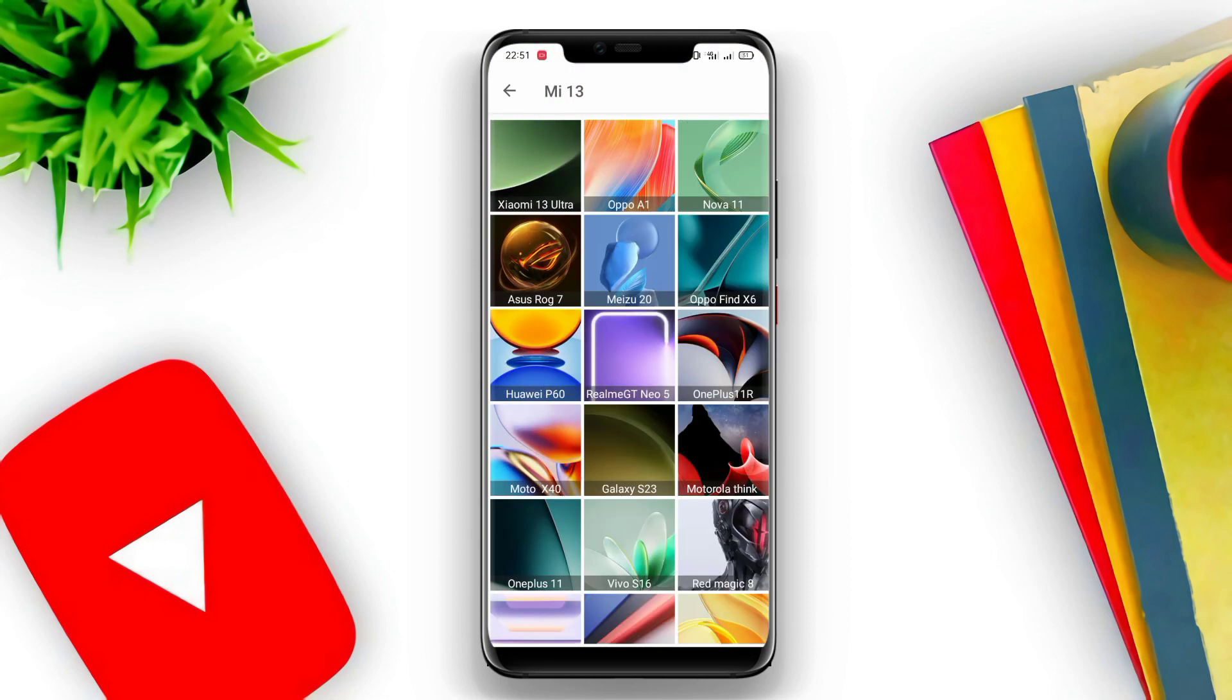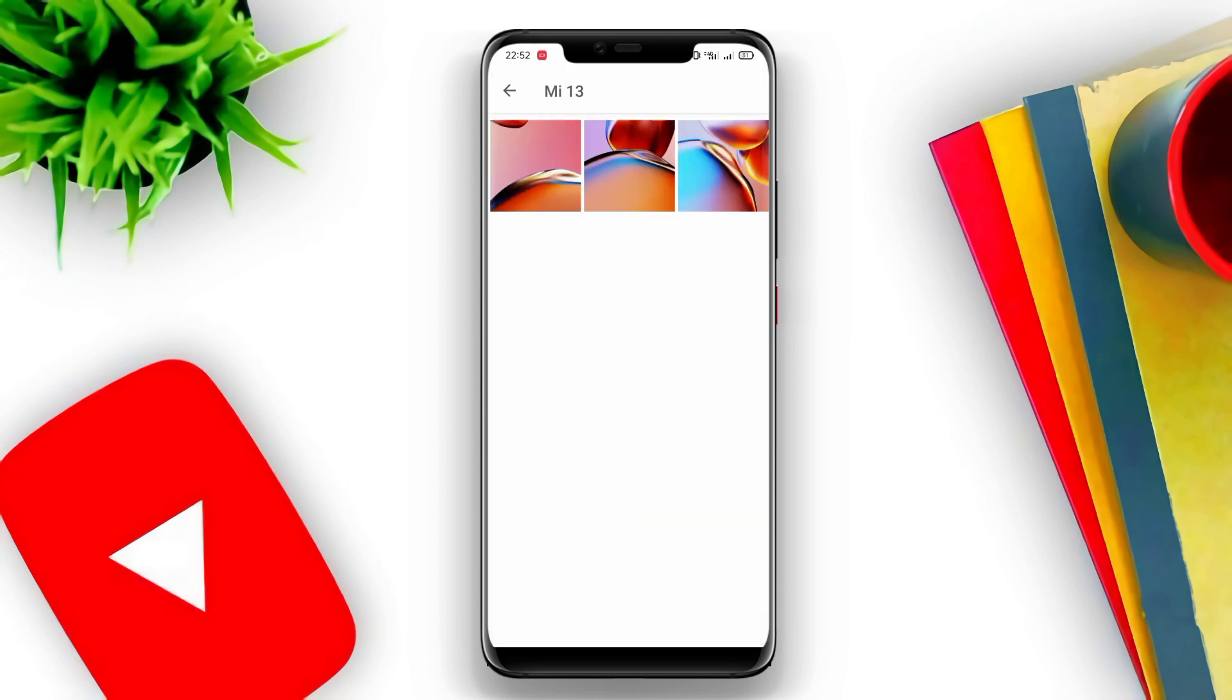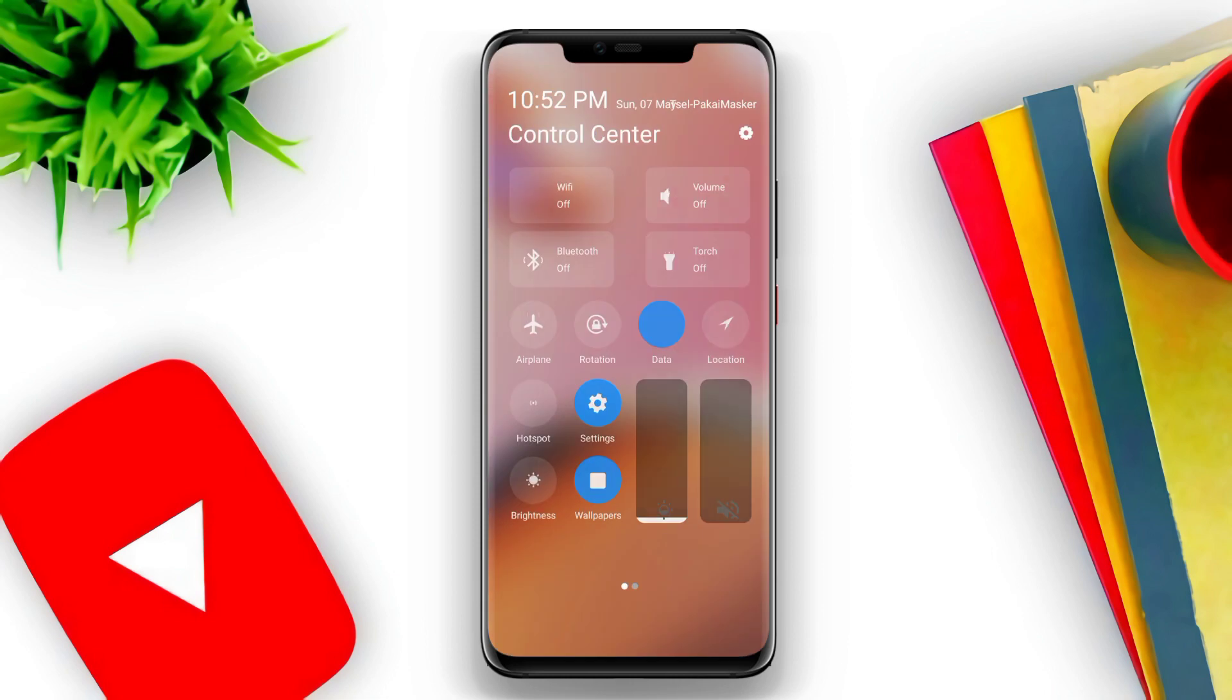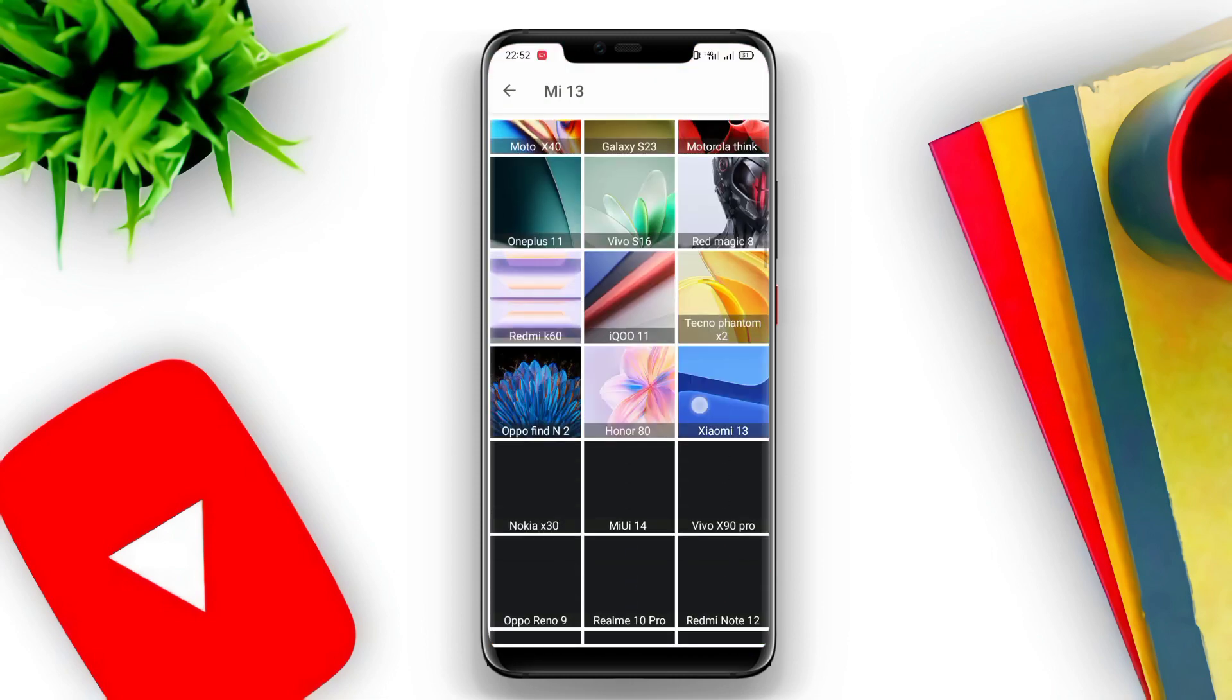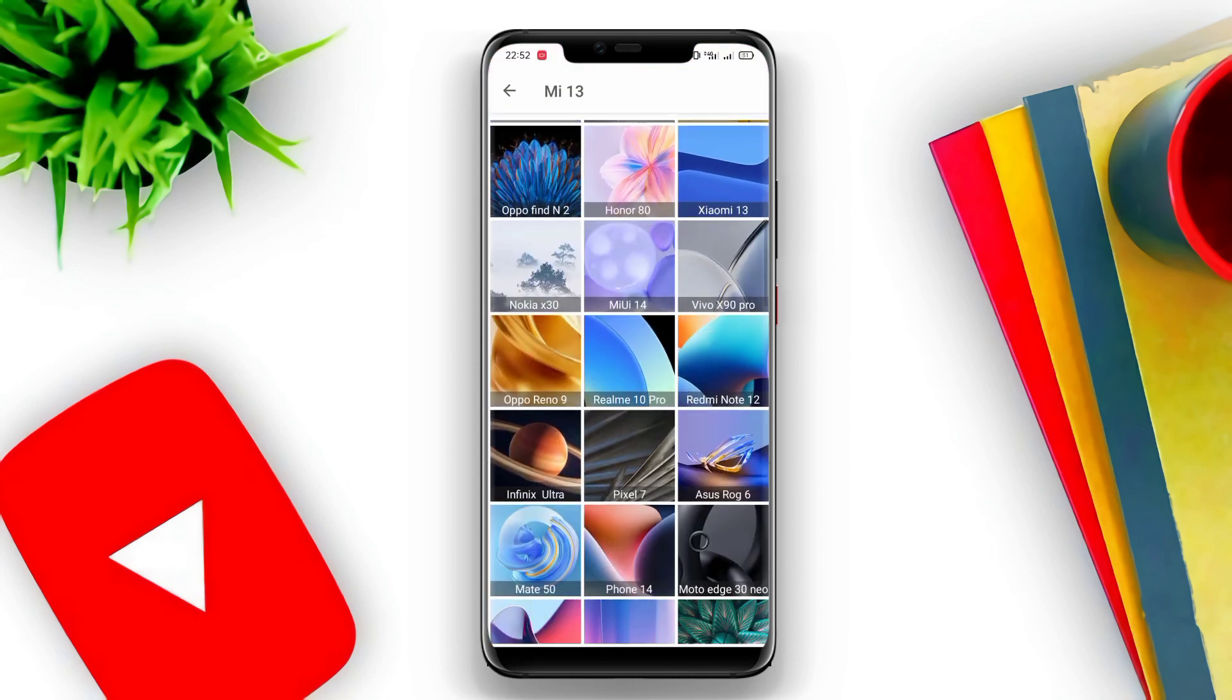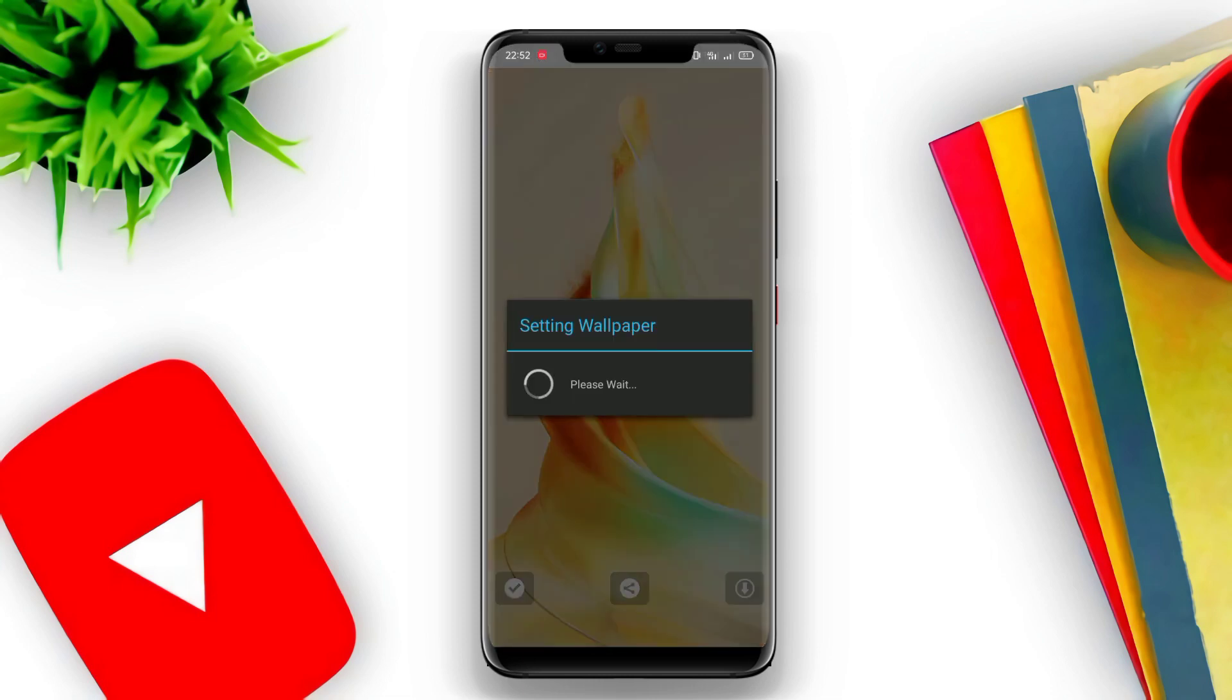In addition, users can also change the appearance of the clock and date on the Control Center. My13 Style Control Center has a fairly attractive display and is also easy to use. Users only need to open the application and add desired shortcuts to the Control Center.